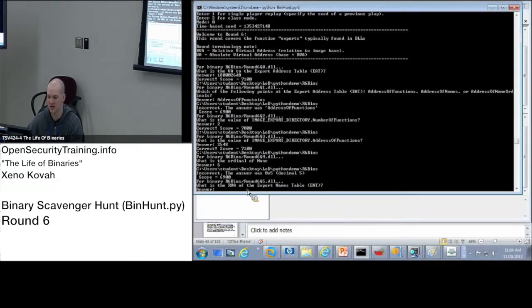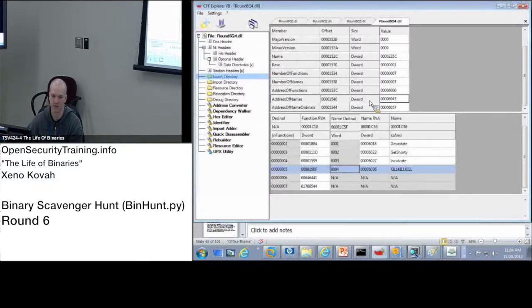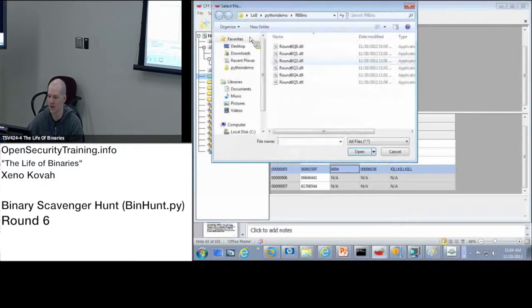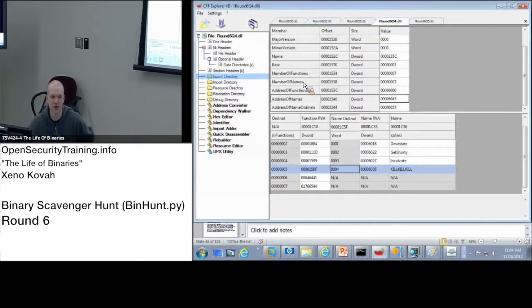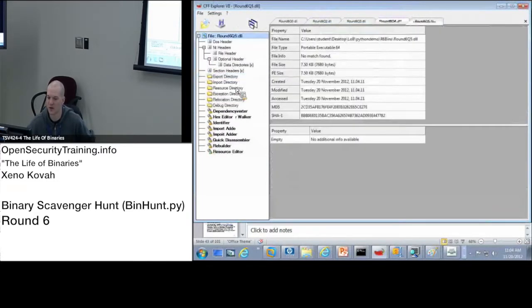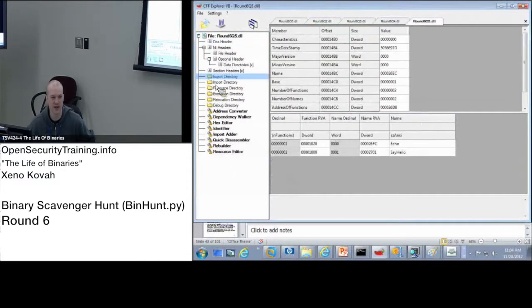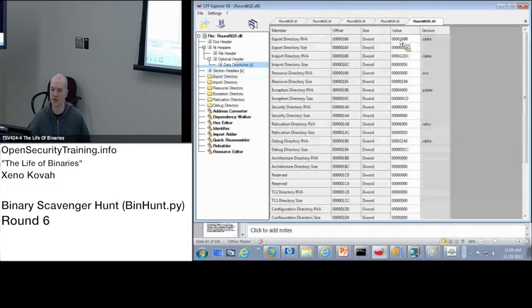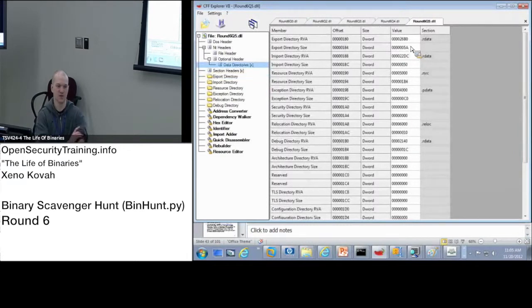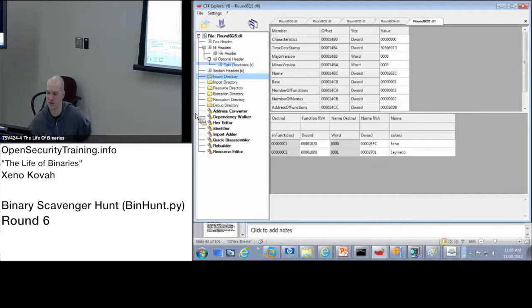Alright. That's the RVA of the export names table. Well, that's just going to be this address of names thing if I open up the next binary. But go ahead on your own for a little bit. Play around with it. And as you can see, basically everything you could ever want to know is going to be in this exports directory thing over here on the slide. You may get asked some questions that require you to go to the data directory and go to the zero entry. But otherwise, it's pretty much all in the export directory itself.